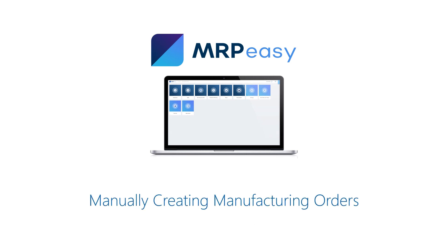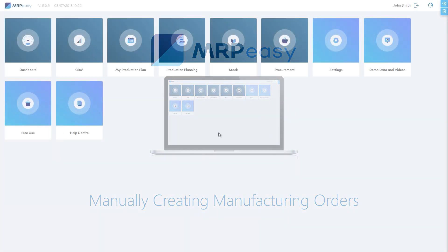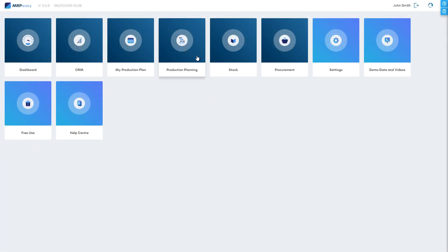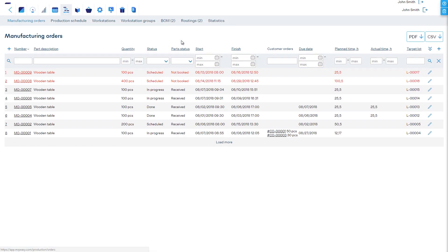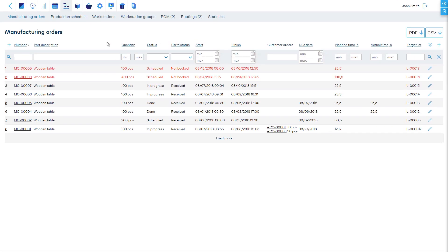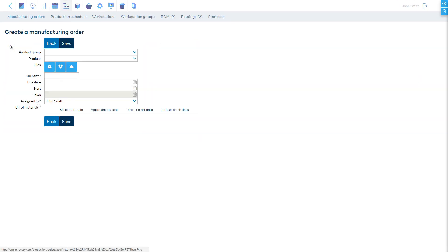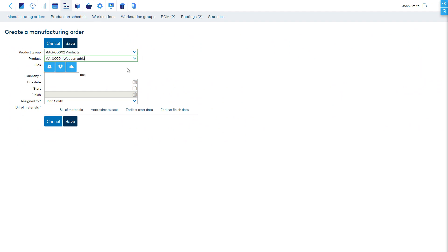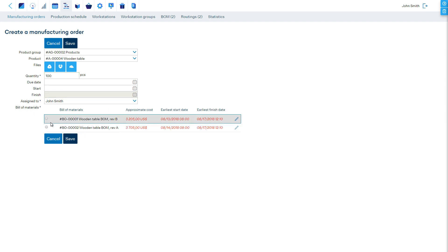Manually creating manufacturing orders. First, let's manually create a new manufacturing order. We can add it by clicking plus in the Manufacturing Orders tab. Let's assume we want to build 100 products. Now we are shown the start and end times of production.